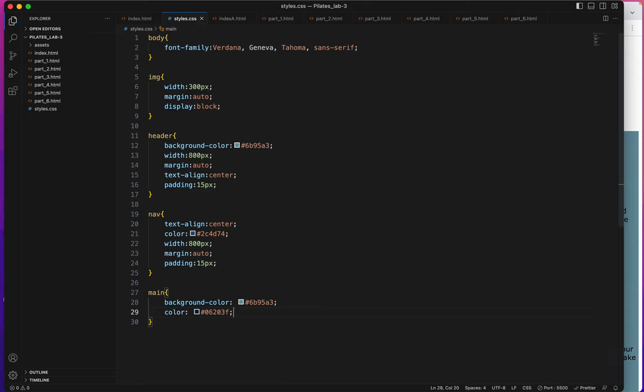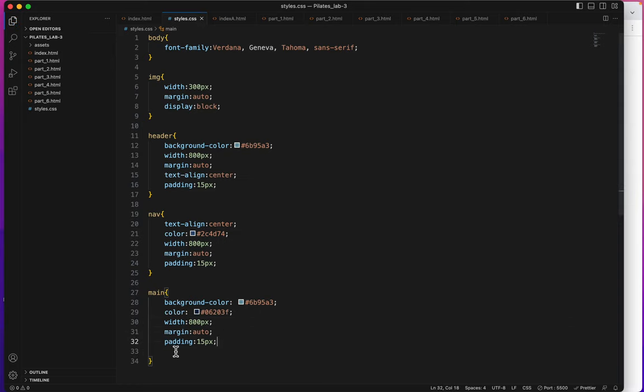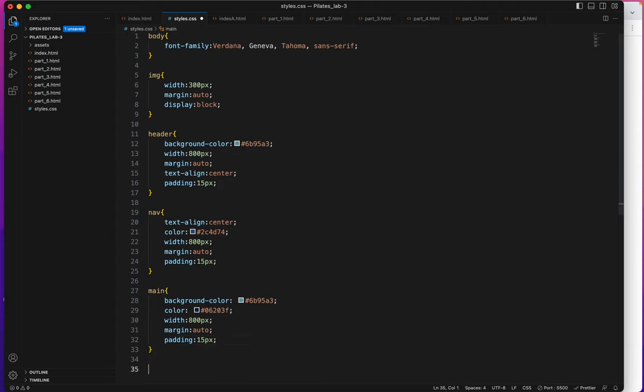Save. Same width. Look I could just copy all of this and save. Let me get rid of that little return. Now let's style the footer.